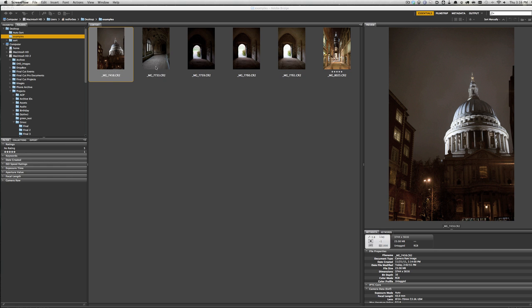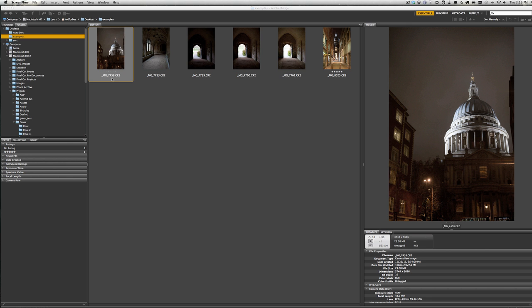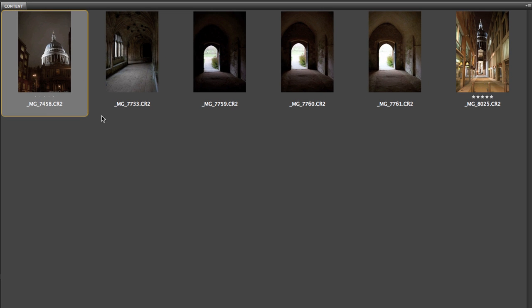We have a set of images here thrown into a folder, and what I want to do is show you some examples of using Camera Raw and why I would use it to have more control. Some of these have unconventional lighting things going on. If you look, I have basically six images in this folder, and these are called .cr2 files, which is the Camera Raw format that Canon uses.